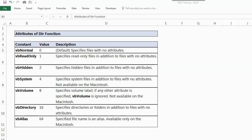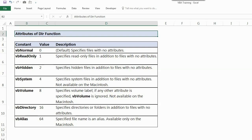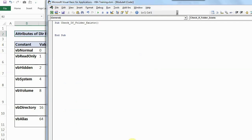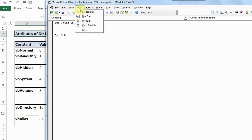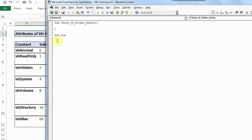If you look at my VBA editor, you can open yours by pressing Alt and F11. So I have already given a name in a module. If you don't have a module in your file, you can click on insert and add a module. I've already given a name, check if folder exists.